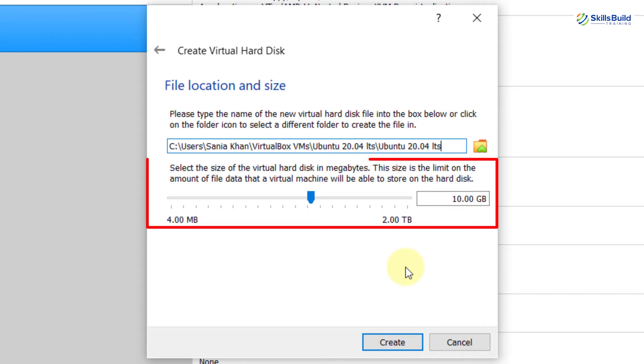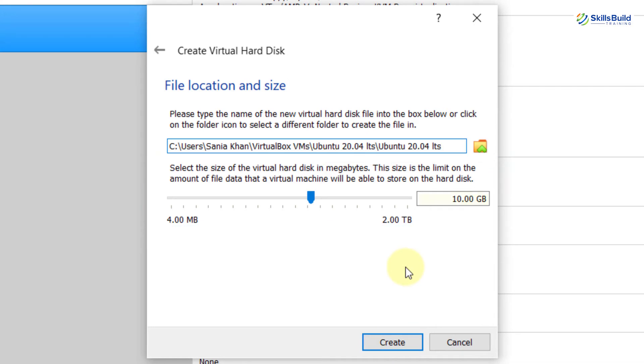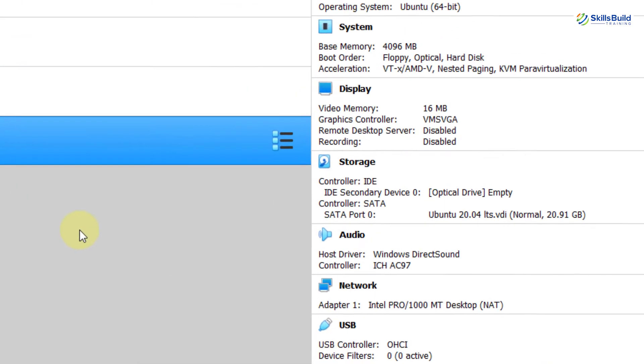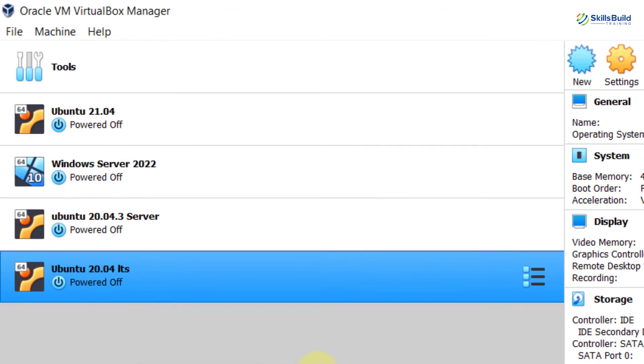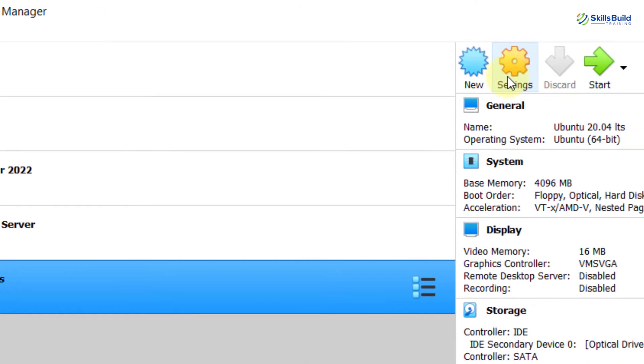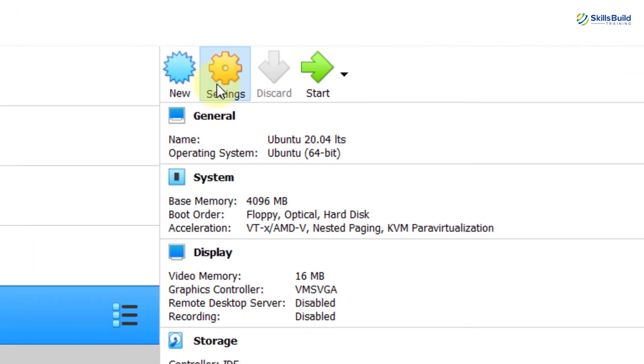Now, here you can select the size of the virtual hard disk in gigabytes. Well, I am going to select around 20 gigabytes and then create. Now, here you can see our machine has been created. So, now go into the settings.